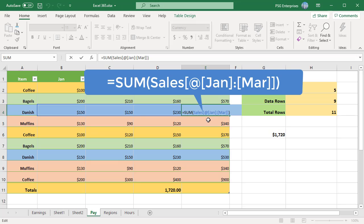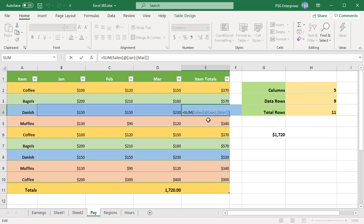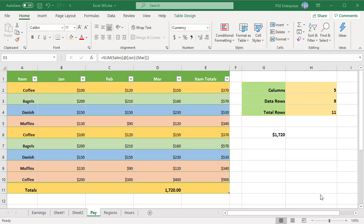Instead of clicking on the cells to select the cell references, there is another way to make a structured reference. After the opening parenthesis, start typing the table name. As you type the first letter, Excel will show all matching names.